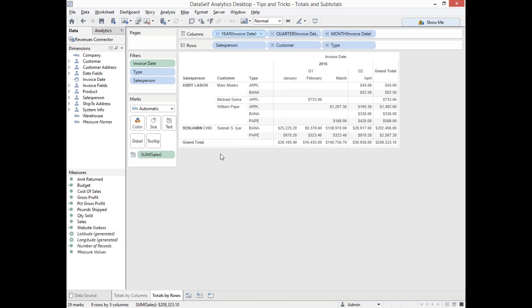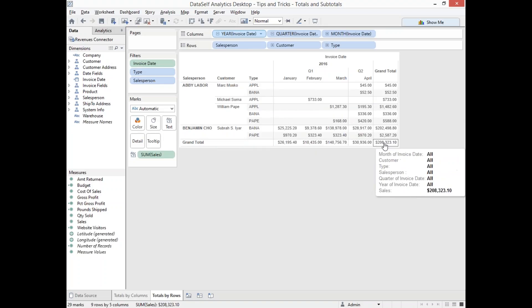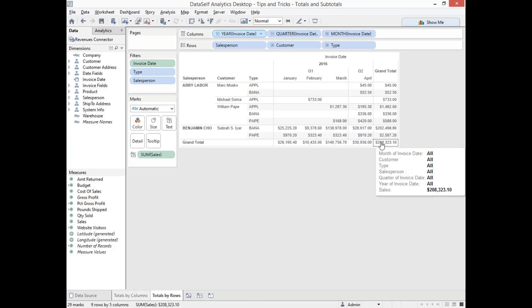And by the way, in this case, because I have the column grand total, I can see the total amount for the whole sheet when I have both of them together.